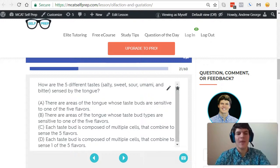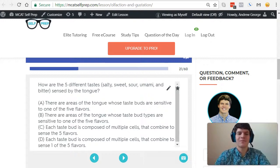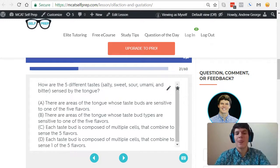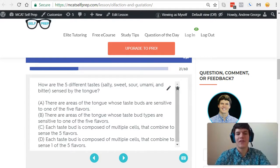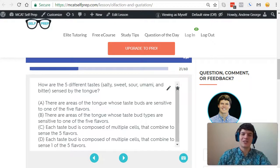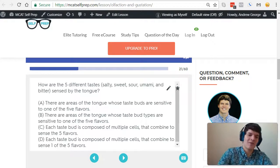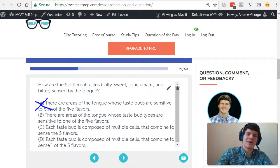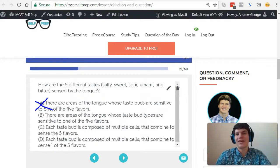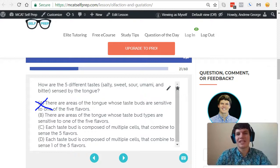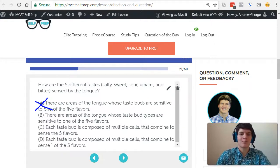Answer choice A, there are areas of the tongue whose taste buds are sensitive to one of the five flavors. That is incorrect. Remember we talked about that in the first explanation where each part of the tongue is sensing a different taste? That's totally wrong.